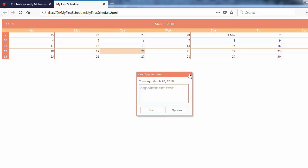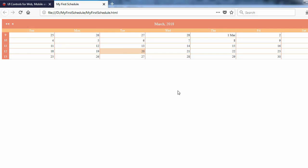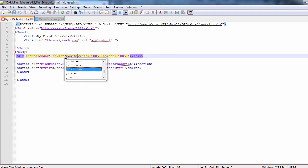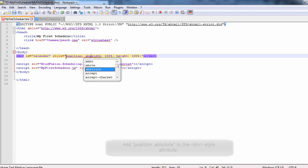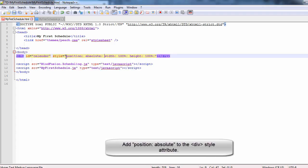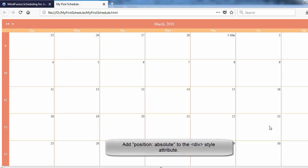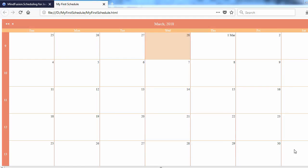Let's do a small fix to make our calendar take the whole page. Add position absolute to the style tag of the DIV. Now the calendar looks as it should.